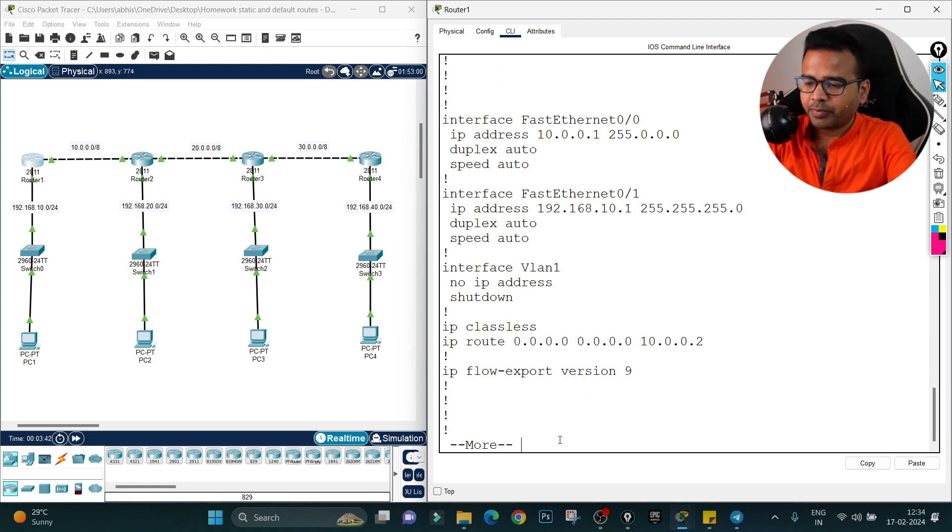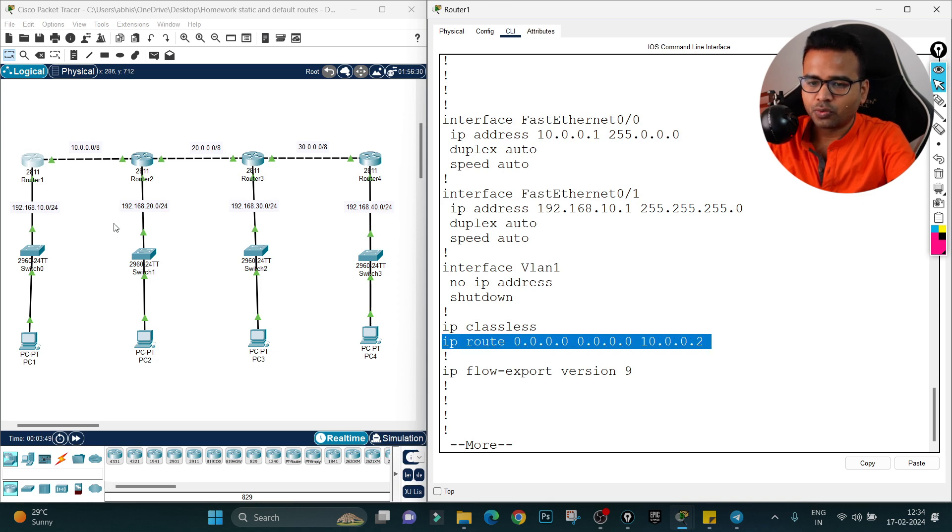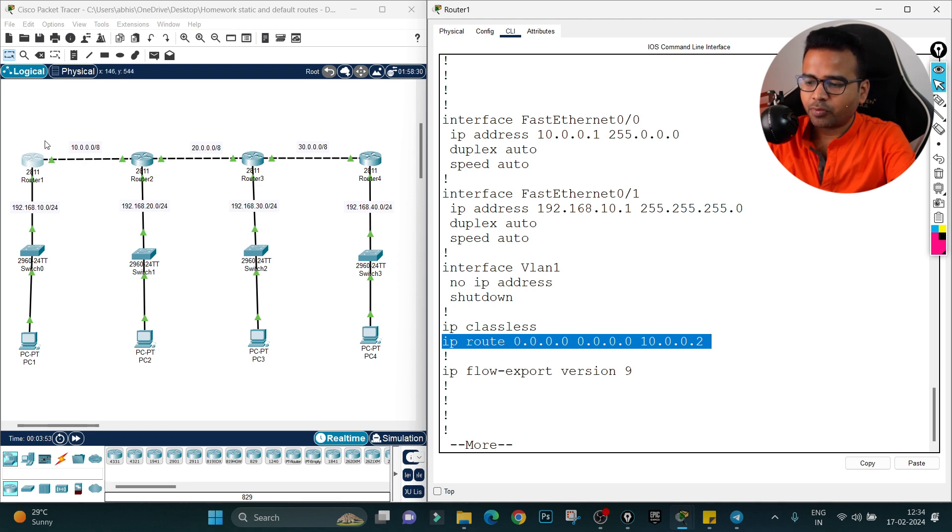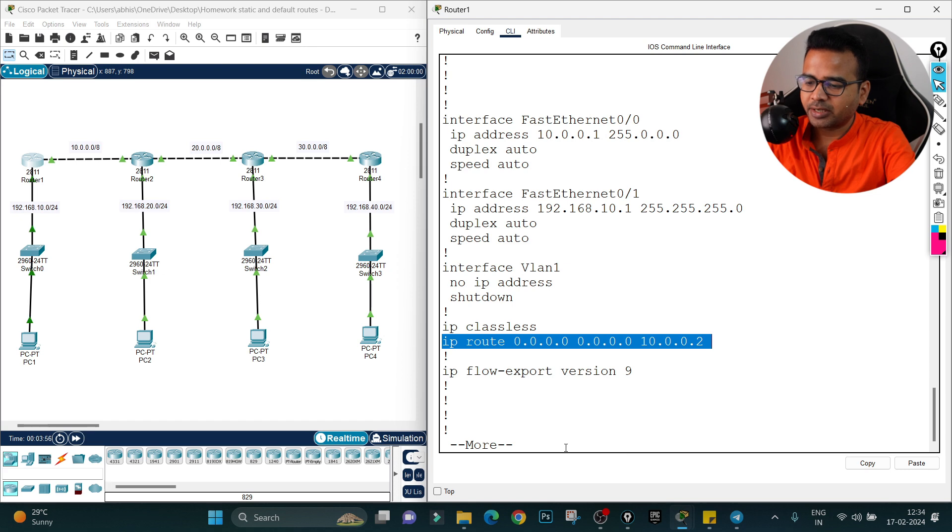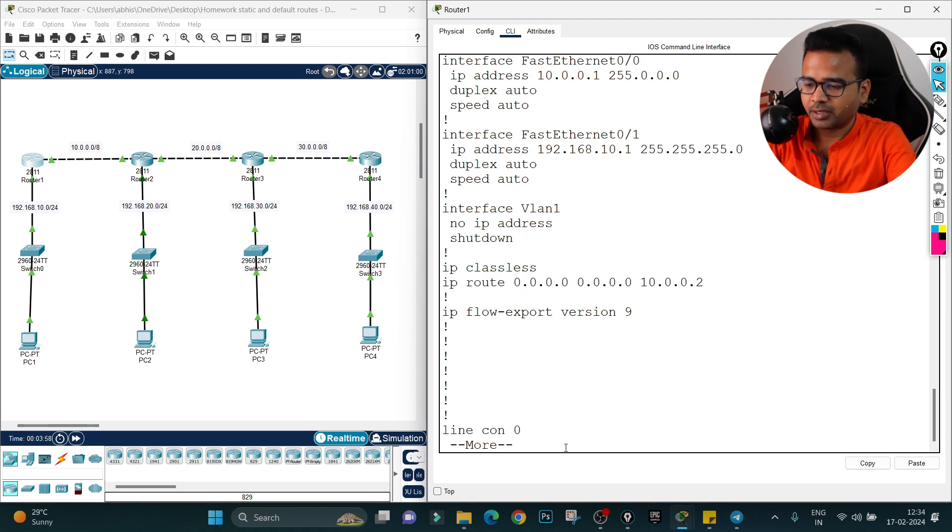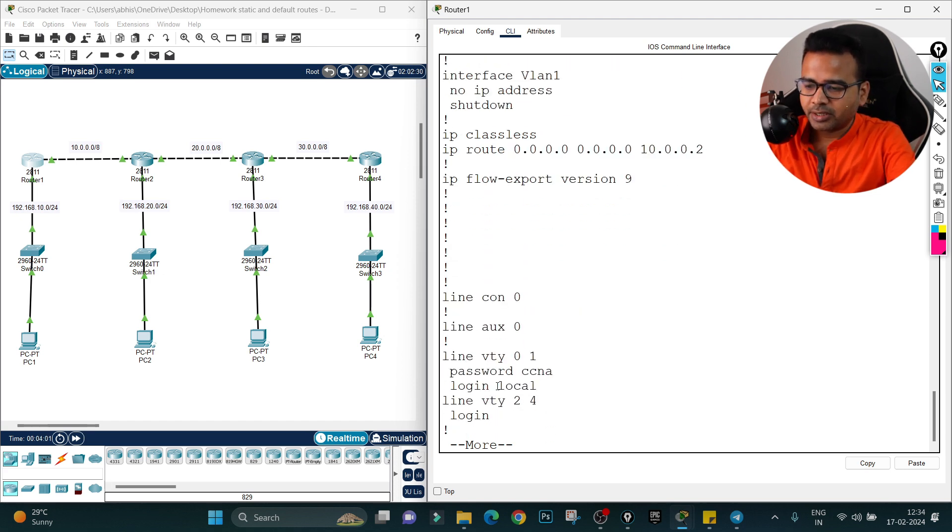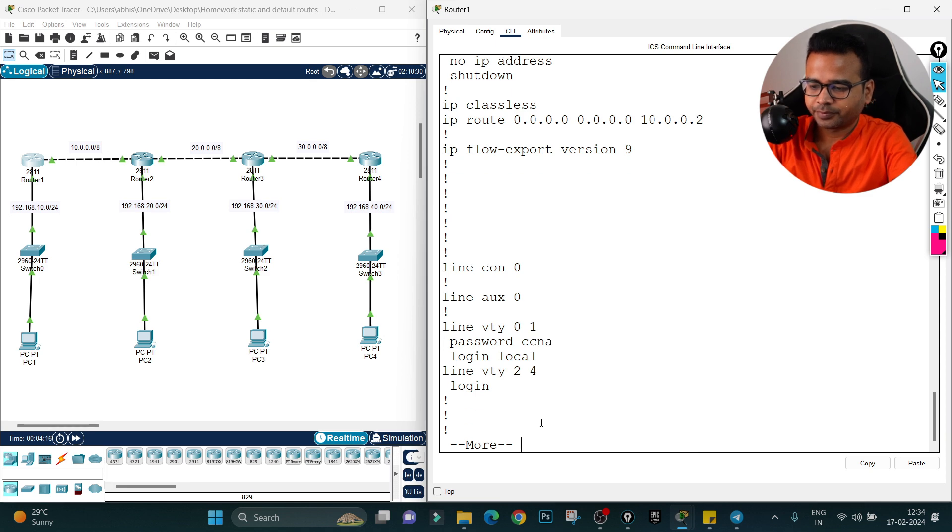If I go next, he has set the route as IP route 0.0.0.0, that is default routing, and 10.0.0.2. Very good. This means whatever traffic I am receiving to this router, forward all this traffic to the next router. This configuration is also correct. So I believe all the configuration he has done correctly.